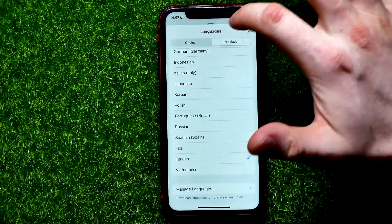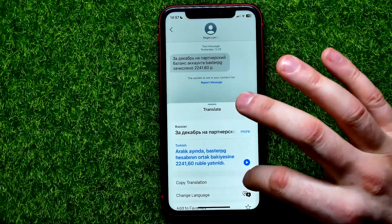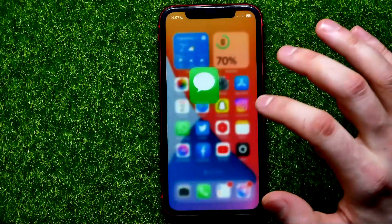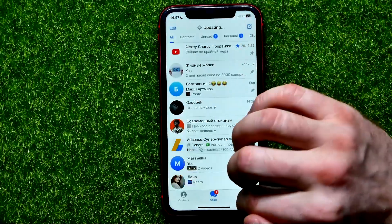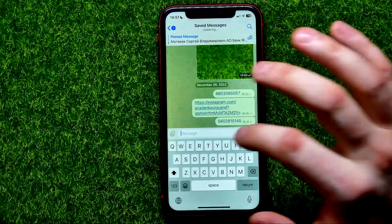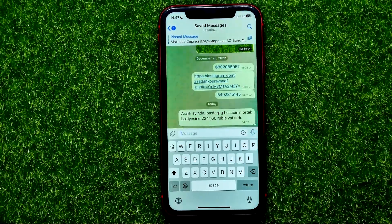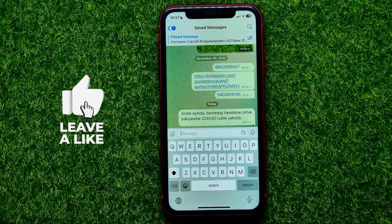You can also go back and hit Copy Translation. Then you can move on somewhere — for example, Telegram — and paste that translation in any text messenger.